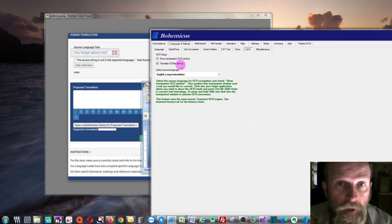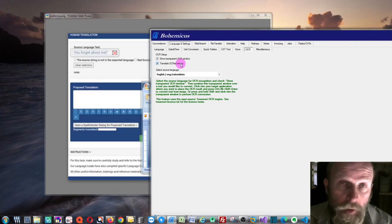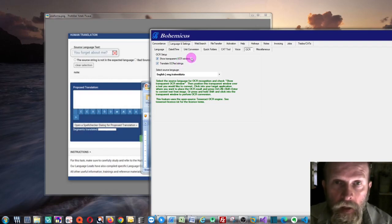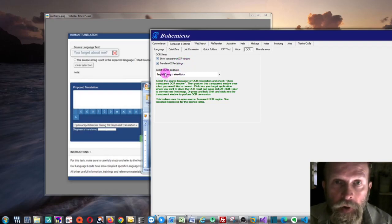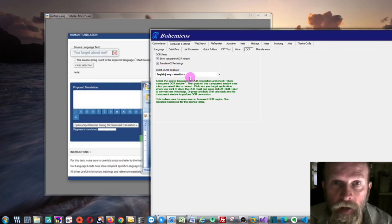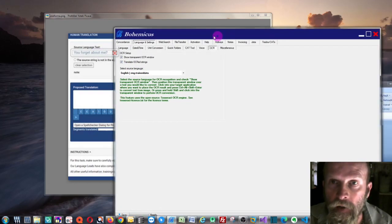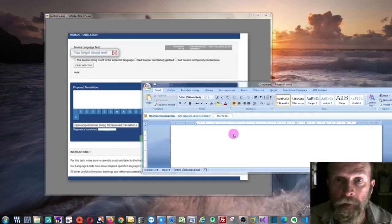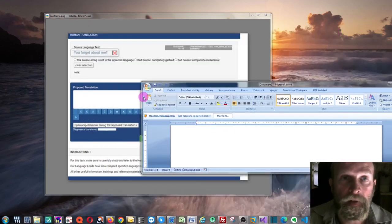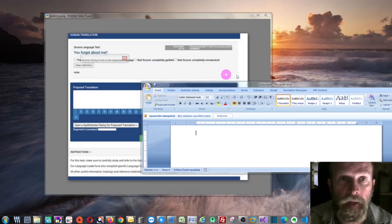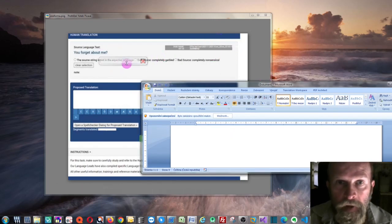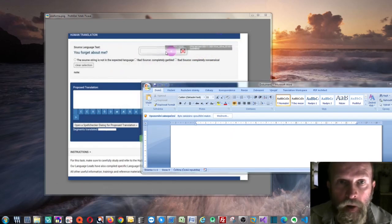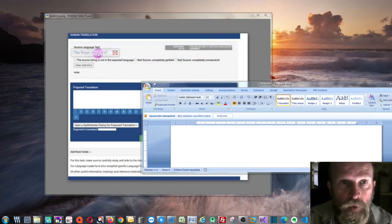Then you go back to this OCR tab and just make sure this 'Translate OCR strings' option checkbox is selected, and also make sure your source language is correctly selected to the language you are converting and translating from. You can minimize it, and again you position the transparent window to whatever you need.